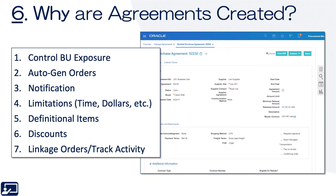Sixth topic: why are agreements created? You can control business unit exposure — specifying which requesting business units can use an agreement and which cannot. You can auto-generate orders, and auto-submit requisition lines into approval when they're linked to certain agreement lines. There are notifications for consumption, consumption remaining, time, and time remaining, as well as limitations on time and dollars. There's also the concept of definitional items versus transactional items: BPA lines allow you to define an item that is not a transactional inventory item. You can apply discounts, and there's the important concept of linkage — you can link payment to invoice, to order, to agreement, to contract line, to requisition.